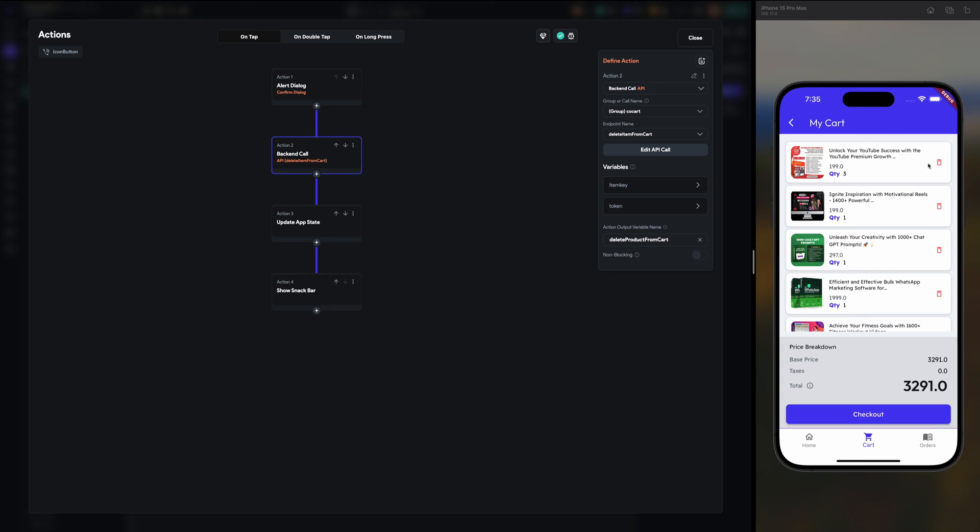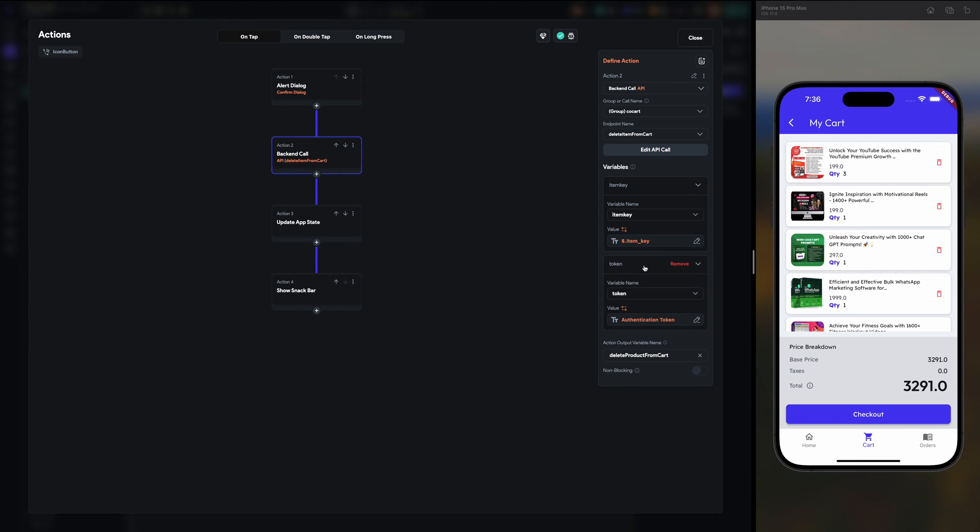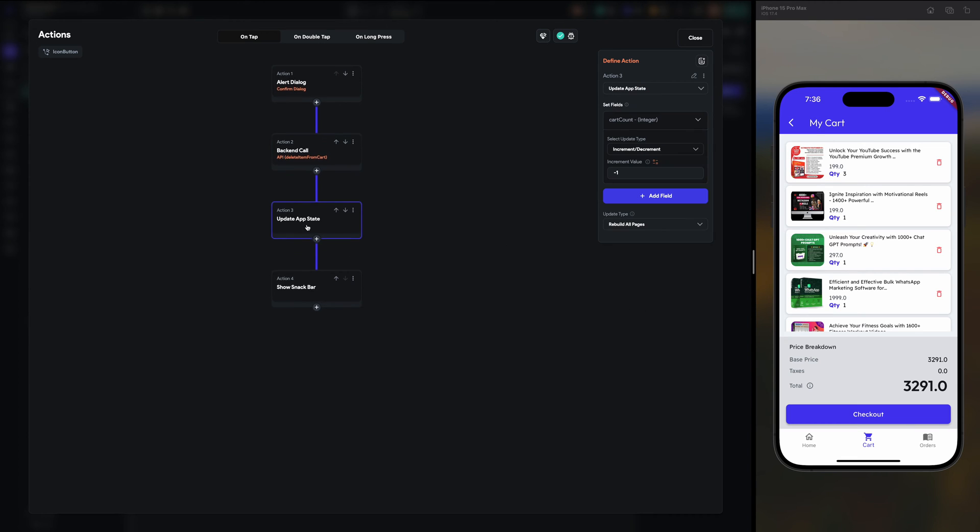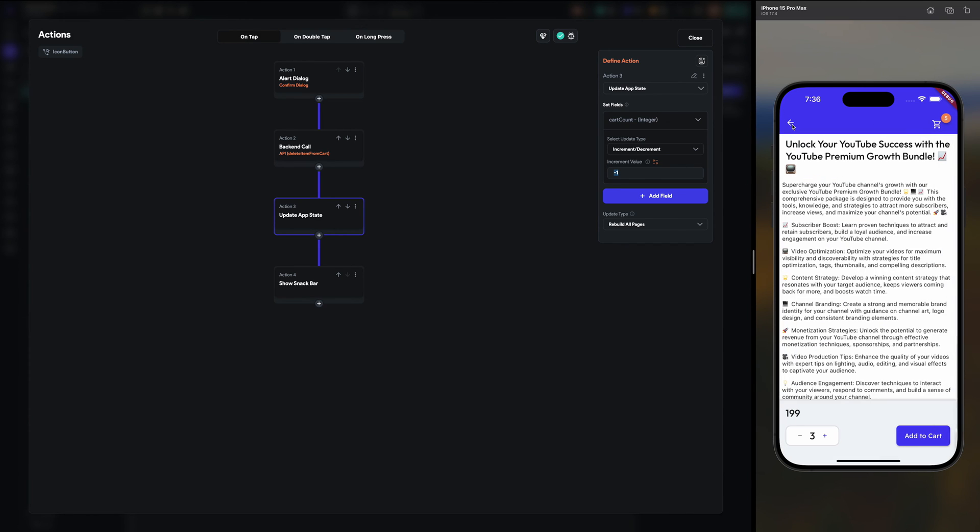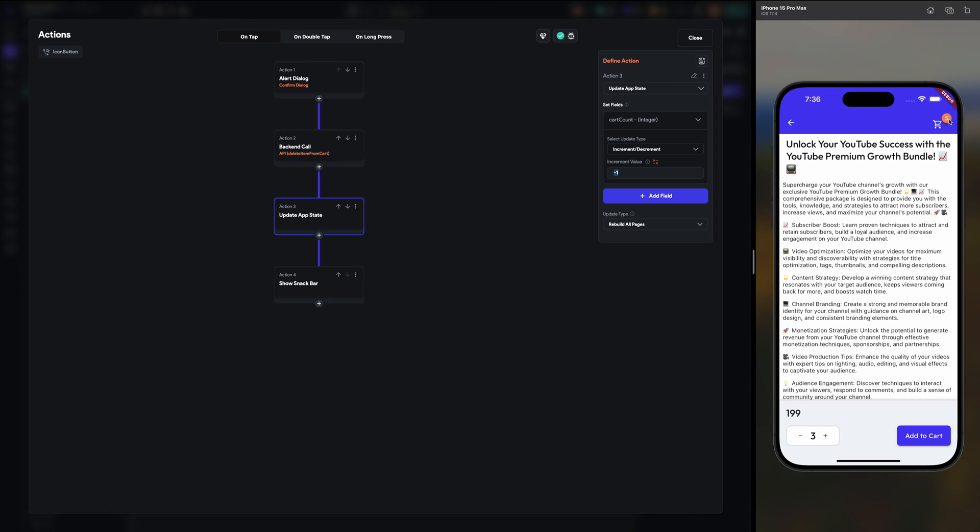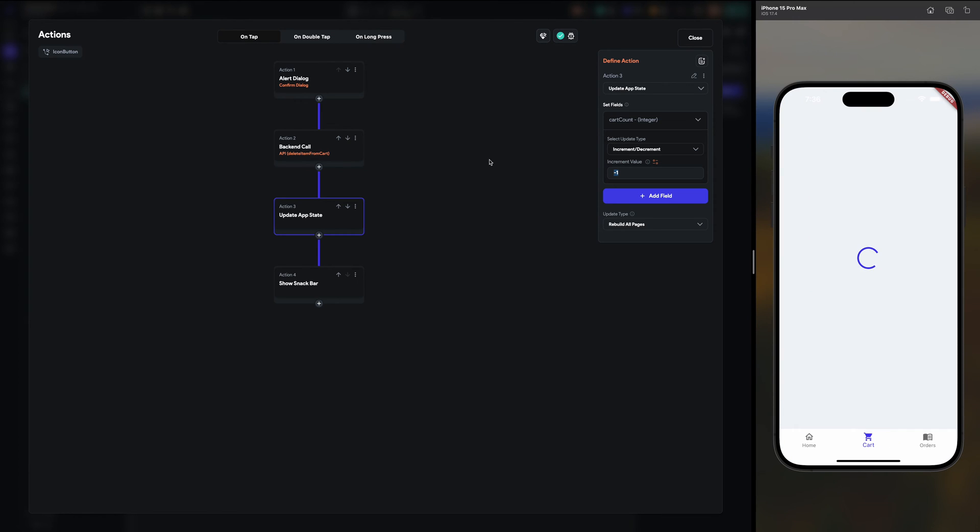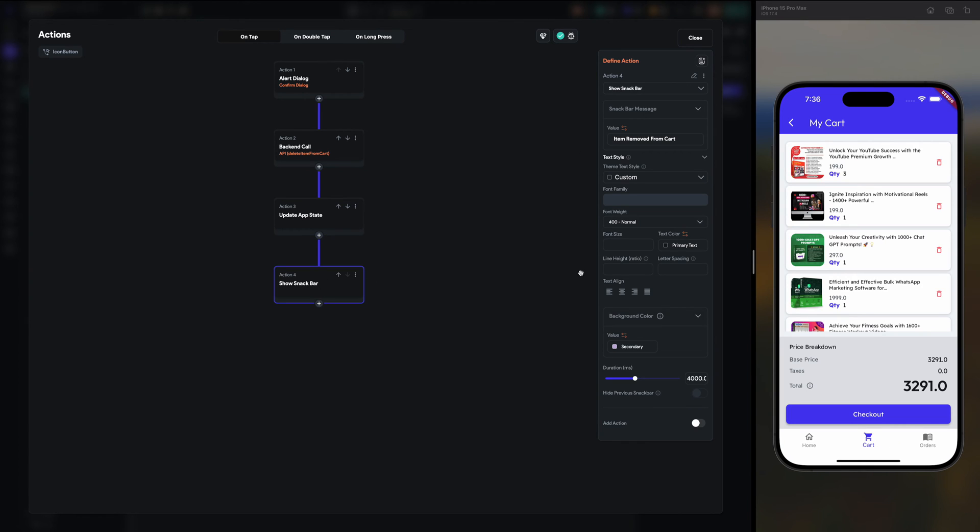Then backend API call, item key or dollar dot item key and the token from authentication token. Then updating the app state like I am decrementing the cart count. This cart count is decremented by one, and then showing the snack bar that item removed from the cart.